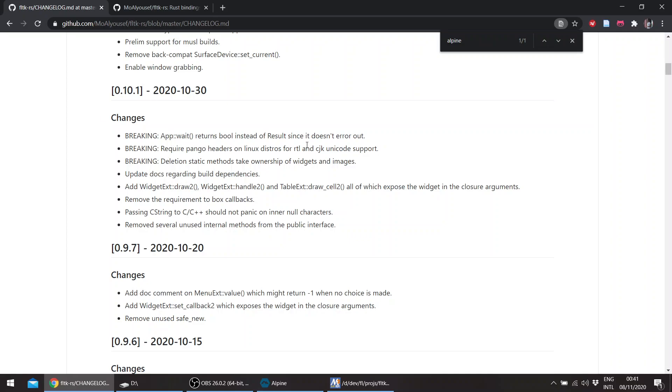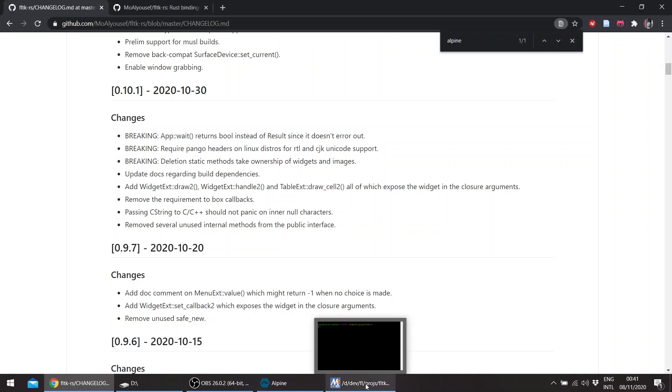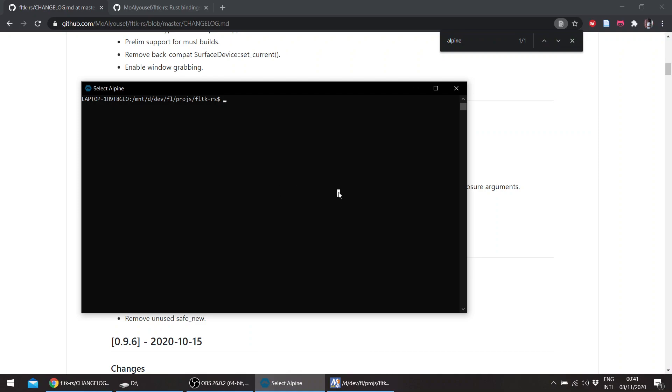There are the same breaking changes, and in addition, FLTK now requires Pango headers for right-to-left and CJK Unicode support—Chinese, Japanese, Korean. If you've tried to write Arabic on a Linux distribution using FLTK, you would get jumbled letters.